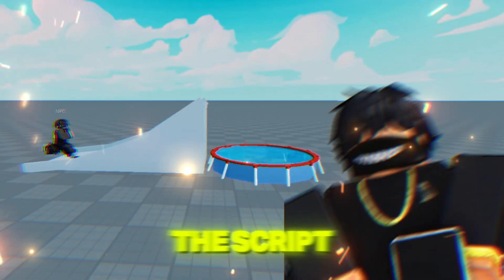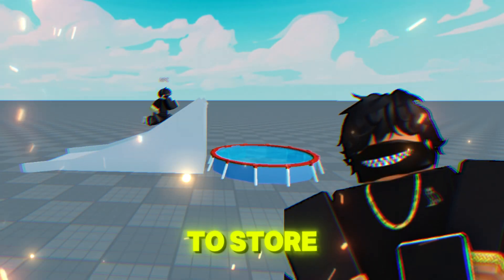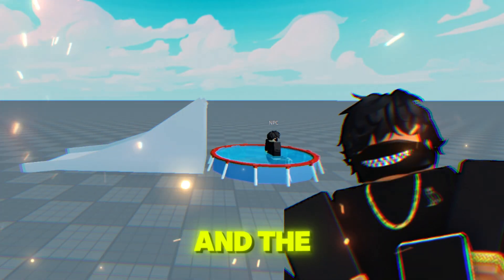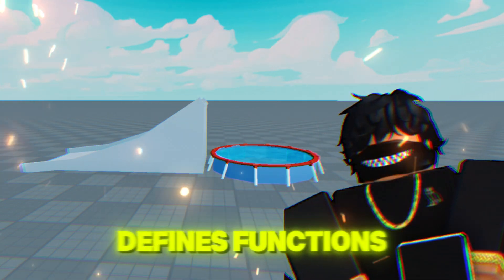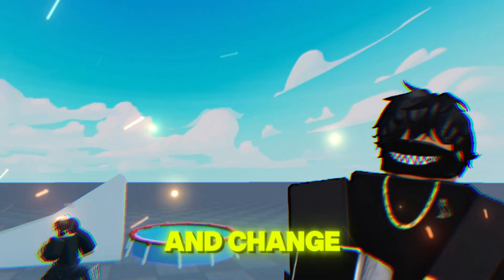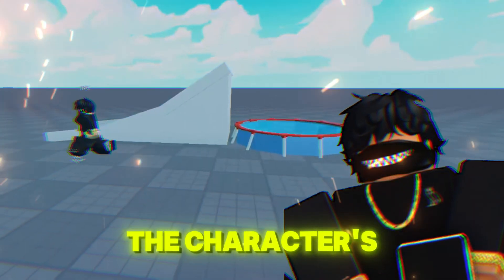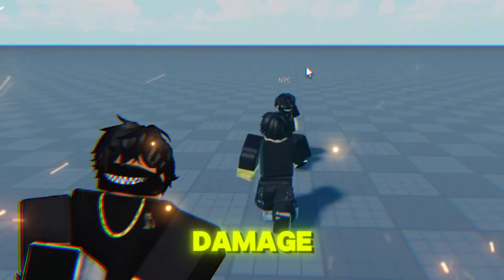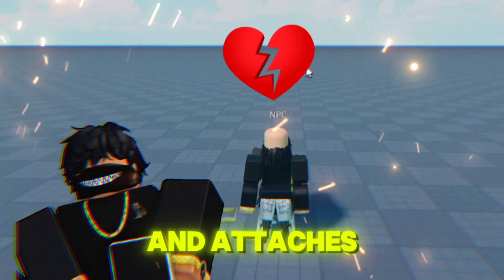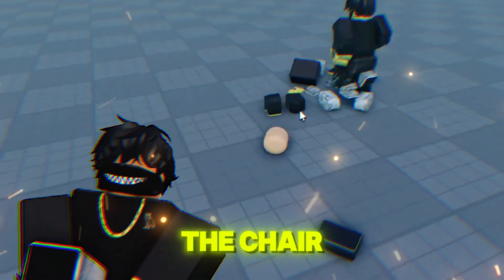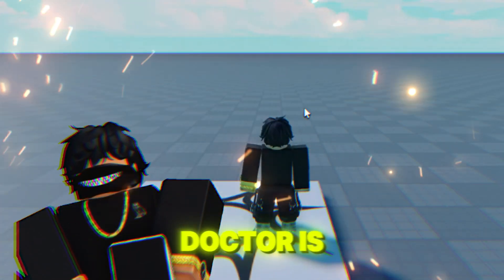The script first creates variables to store the status of animations and the character's mode. It then defines functions to toggle animations and change the character's mode. It loads animations, defines a function to deal damage, and attaches an event to cause damage when the character is touched.